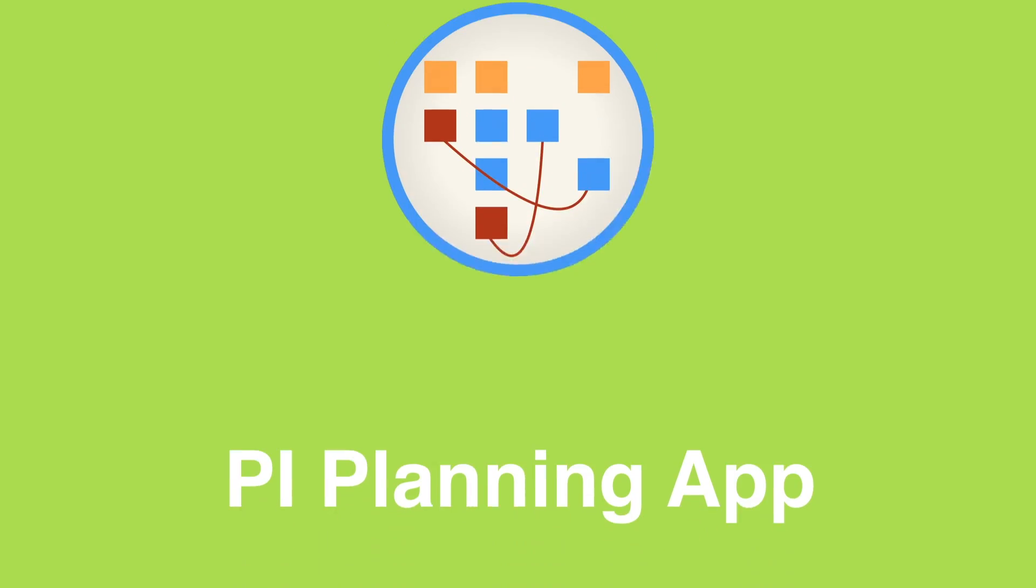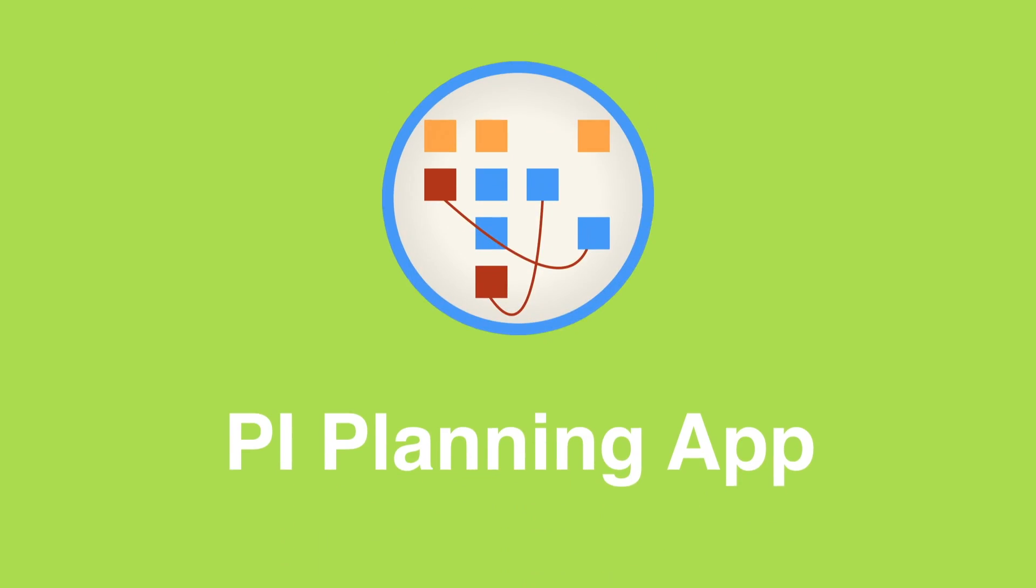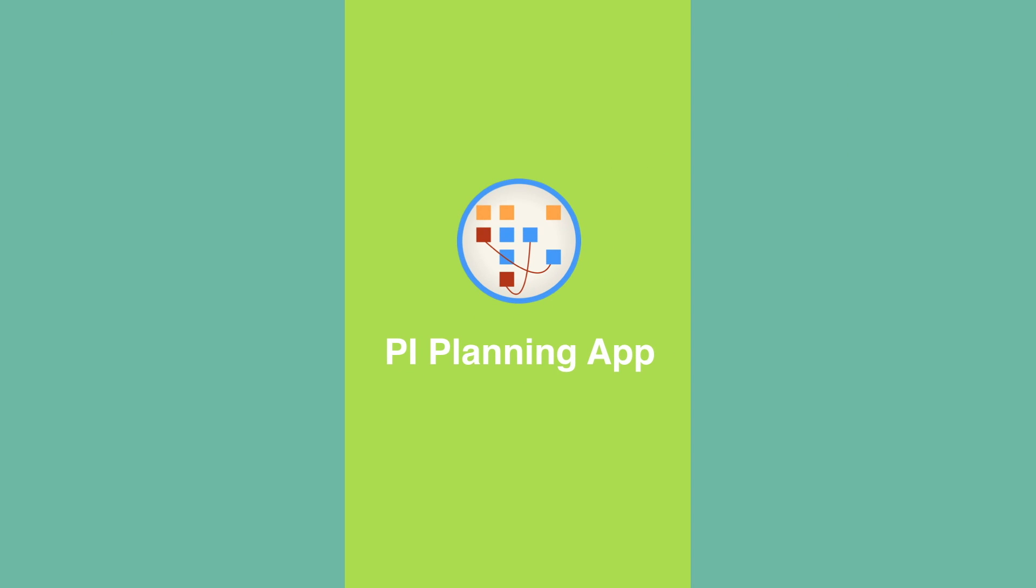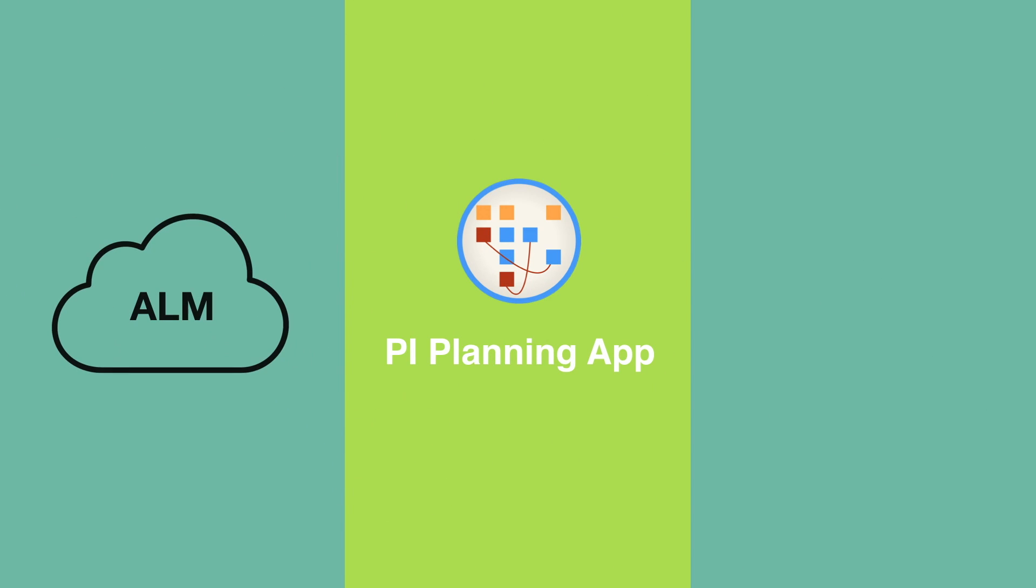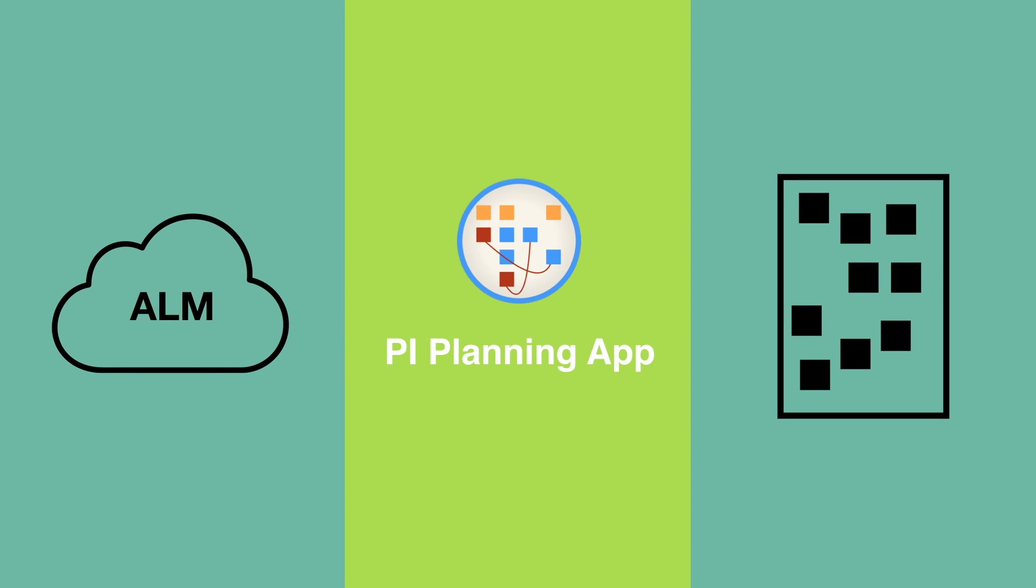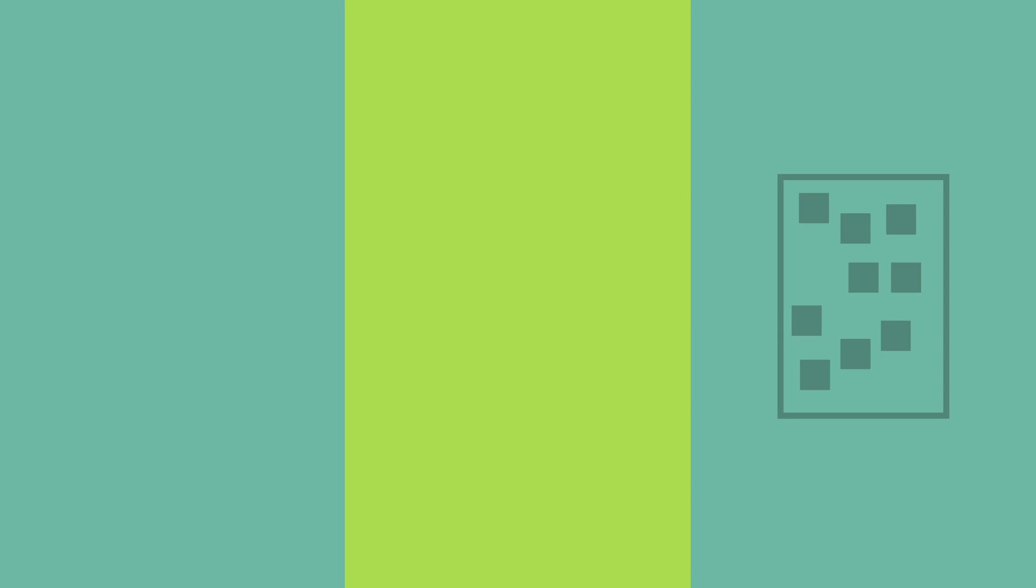With the development of the PI planning app for every large touchscreen, we close the gap between your ALM tool and the proven, beneficial physical boards which get created during an intensive SAFe PI planning. But how?